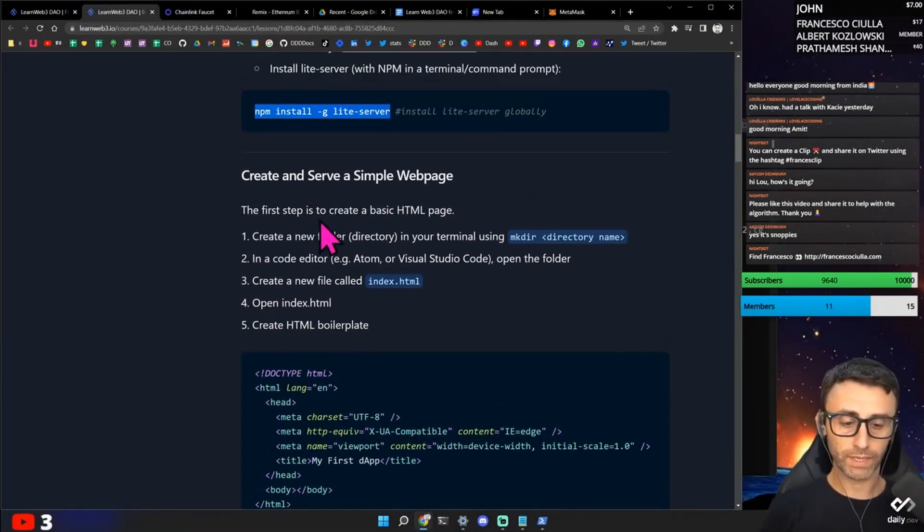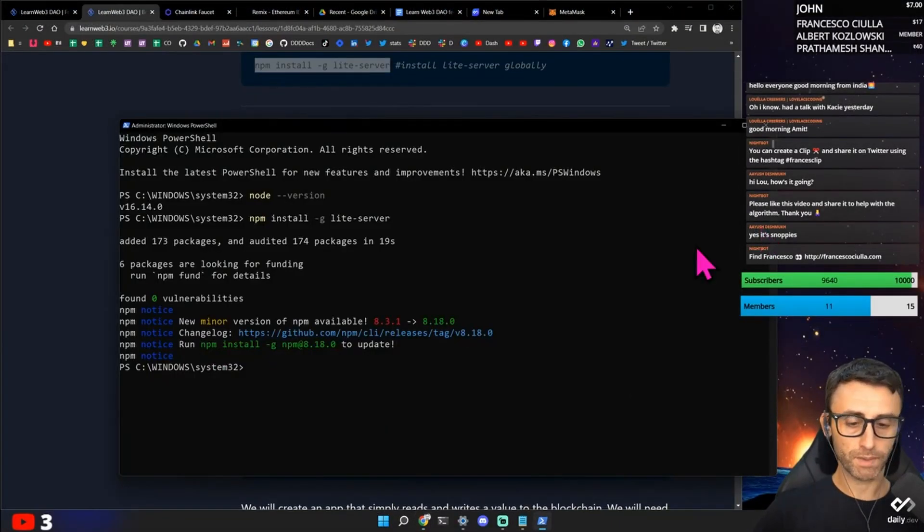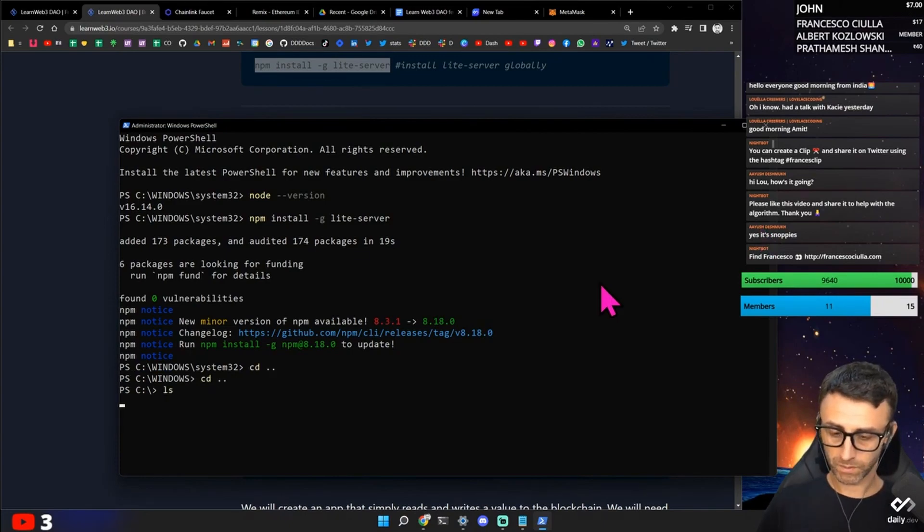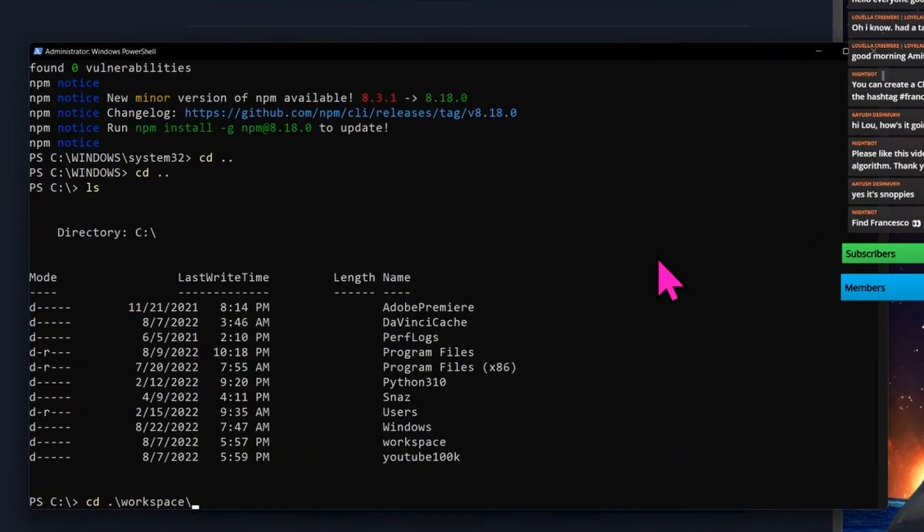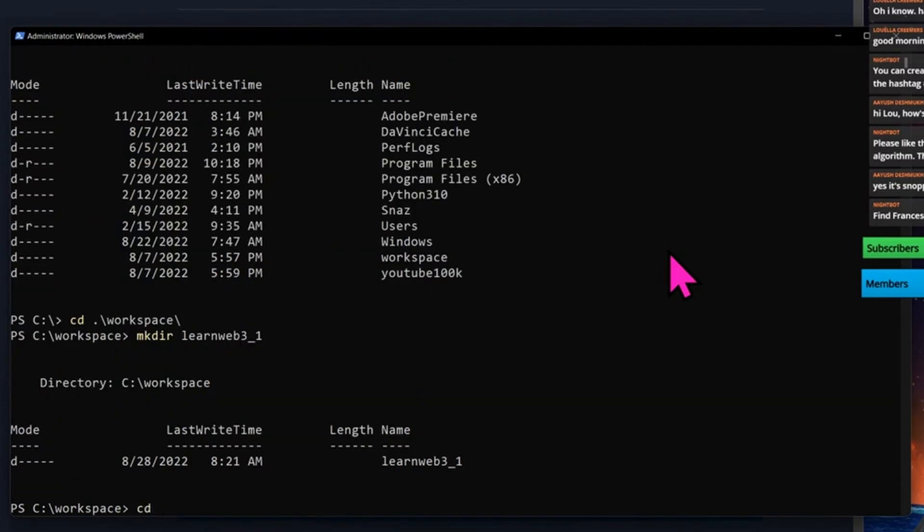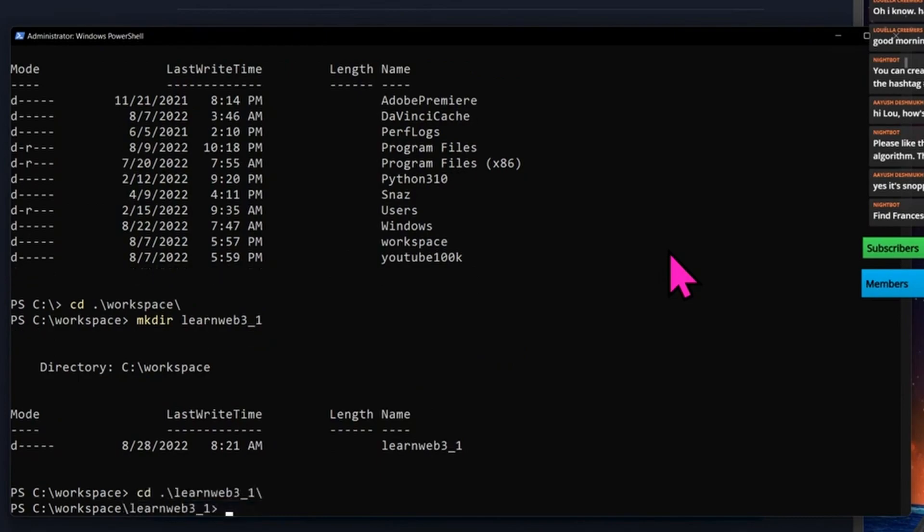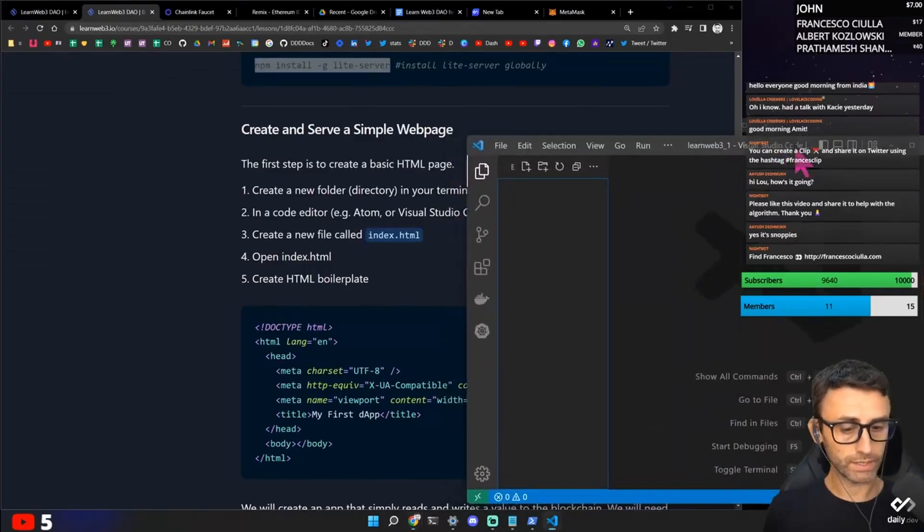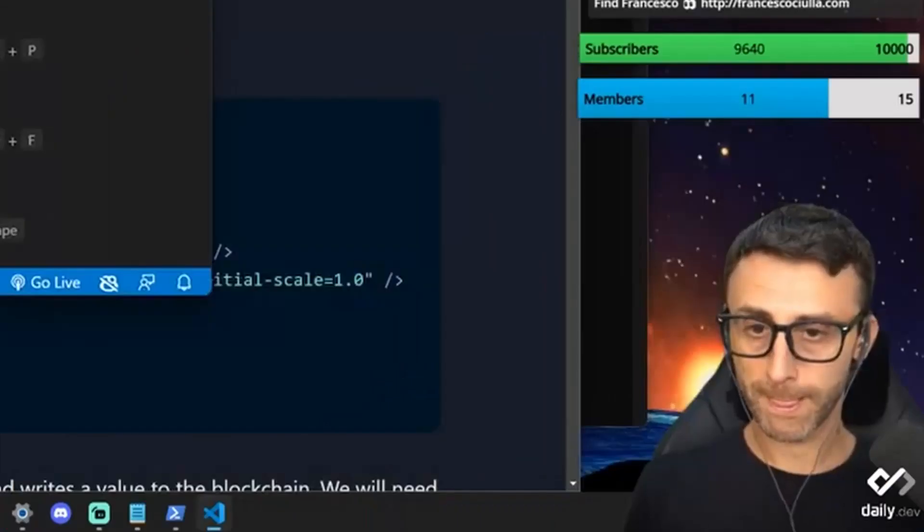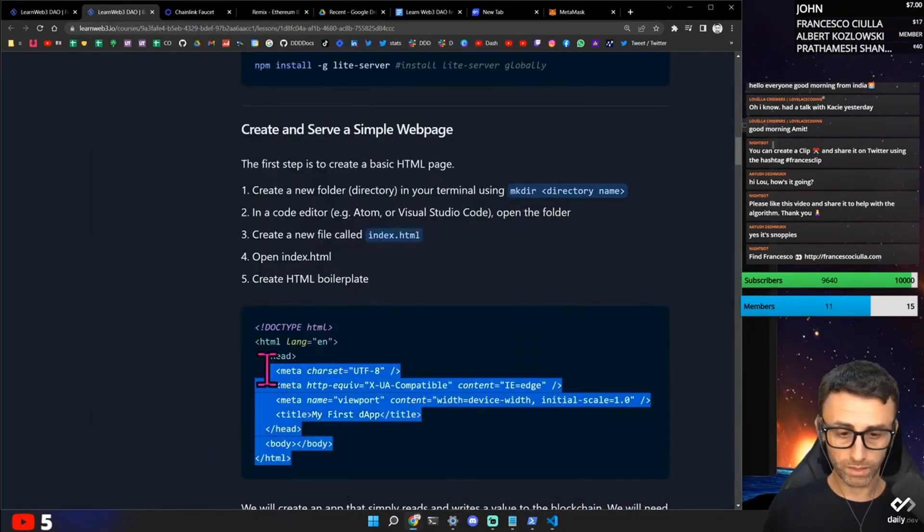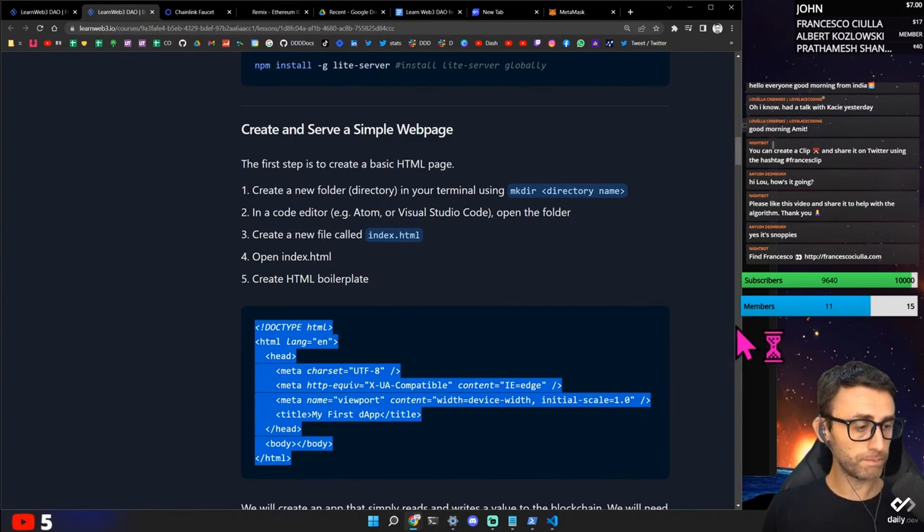So let's create a basic HTML page. Let's see. MKDior. Learn. Web3. Create an index.html file. And then we create this. Some HTML boilerplate.